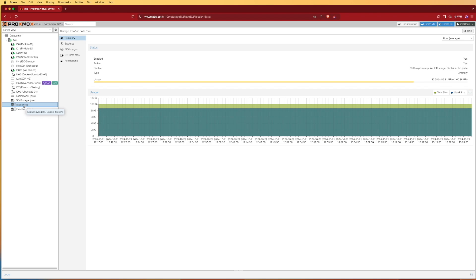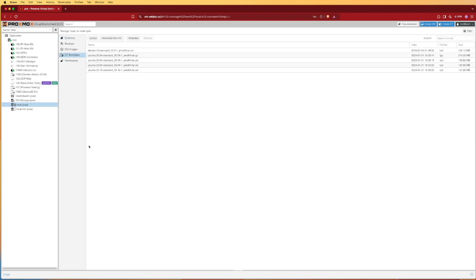Once we've selected that, we can go ahead and select CT templates. Here at CT templates you won't have any of these like I do. As you can see, I don't have the newest version of Ubuntu out, the new LTS version. I definitely want to grab that so I'm using the latest LTS version of Ubuntu.